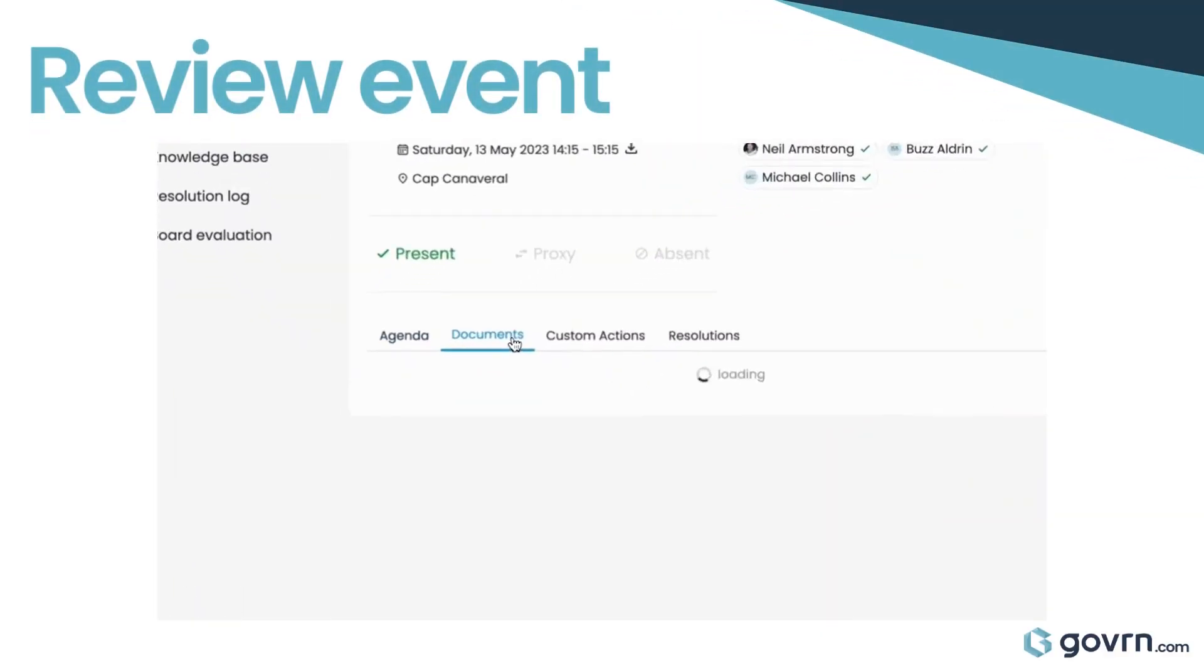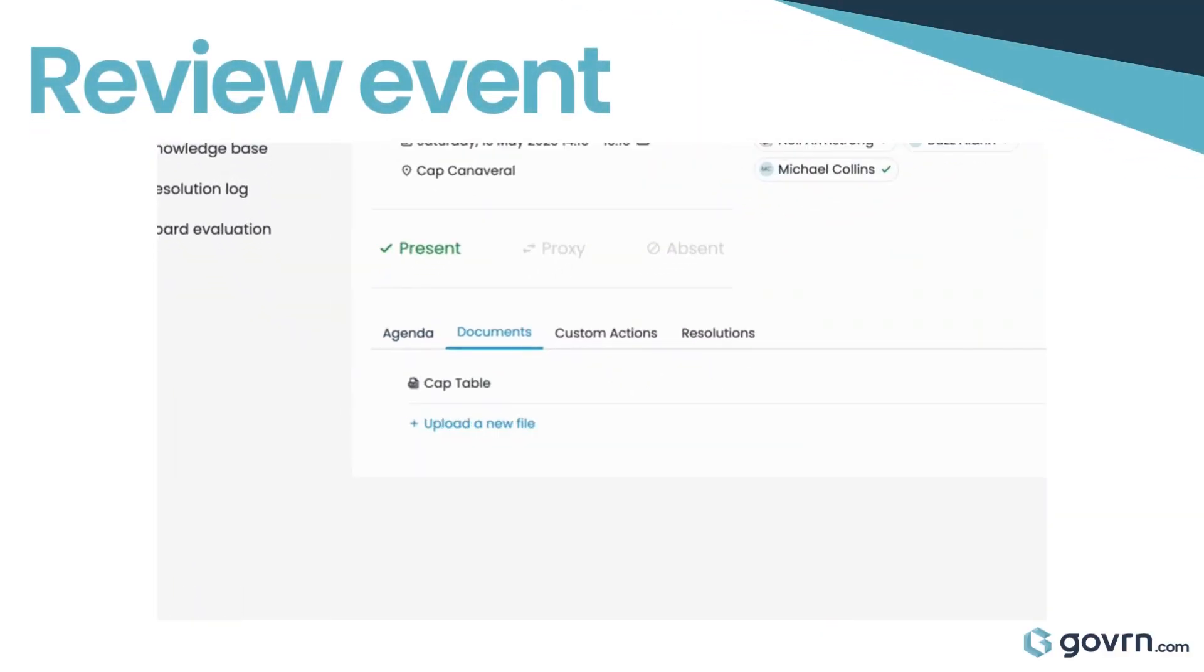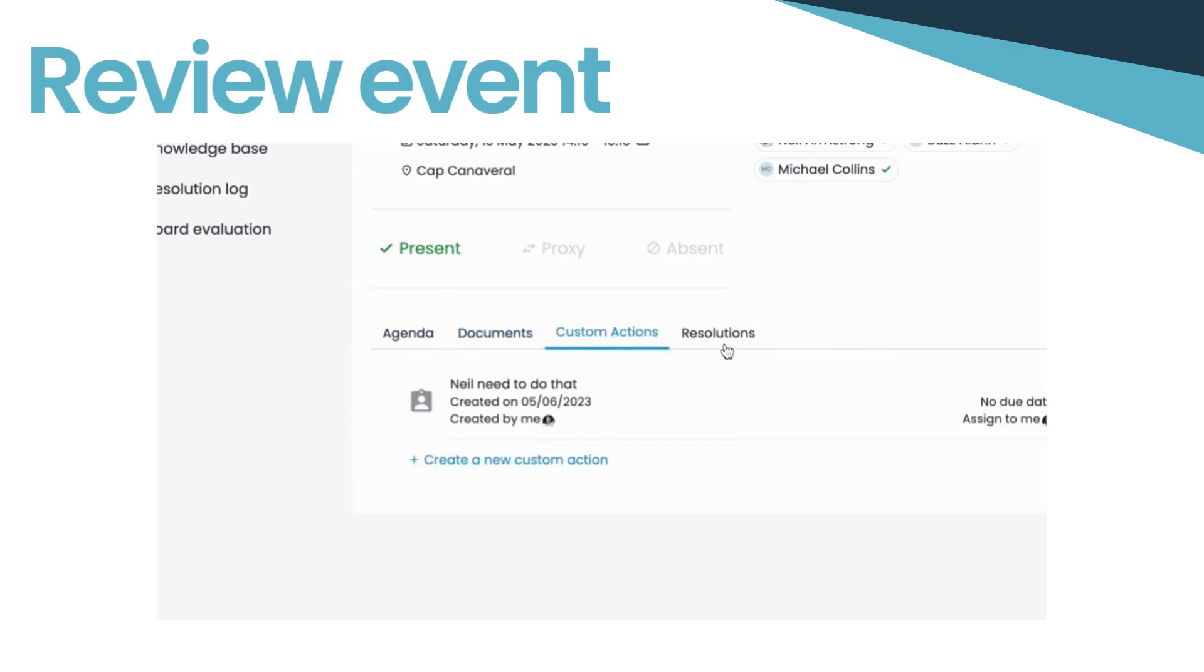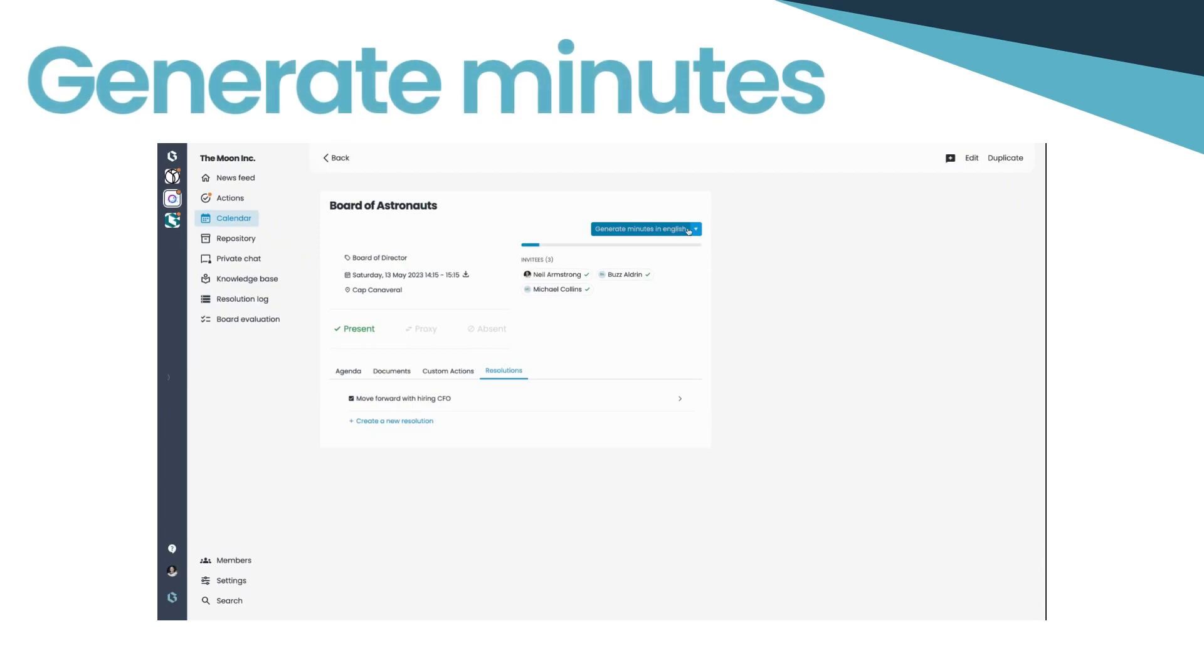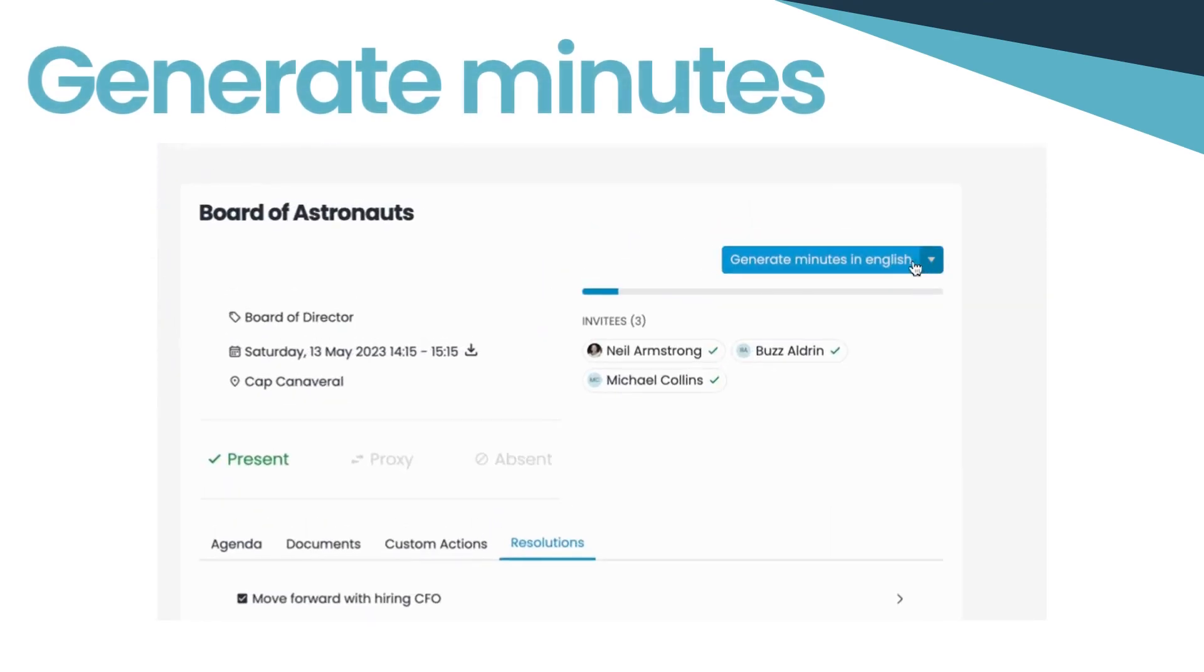Begin by reviewing the key details of your event custom actions, resolutions, agenda items, and votes. Now, it's time to generate the meeting minutes.